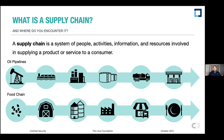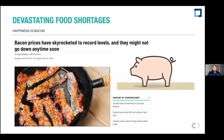This is a huge chain from A to B to C, and anything along that line can cause significant issues. One major example: bacon prices have skyrocketed to record levels and may not be going down anytime soon — something along the supply chain has caused bacon prices to go through the roof.